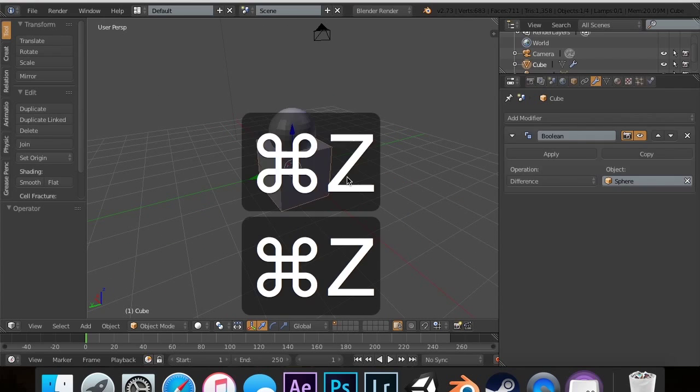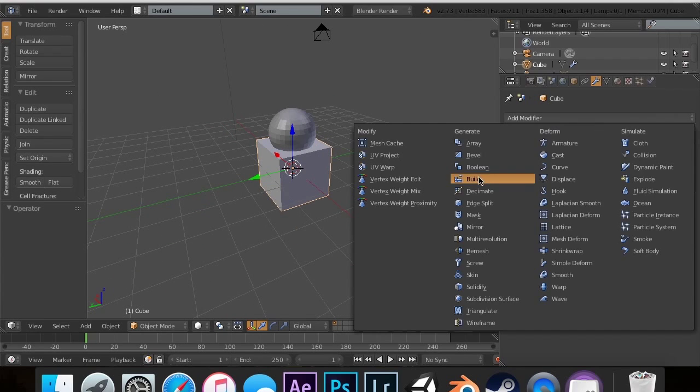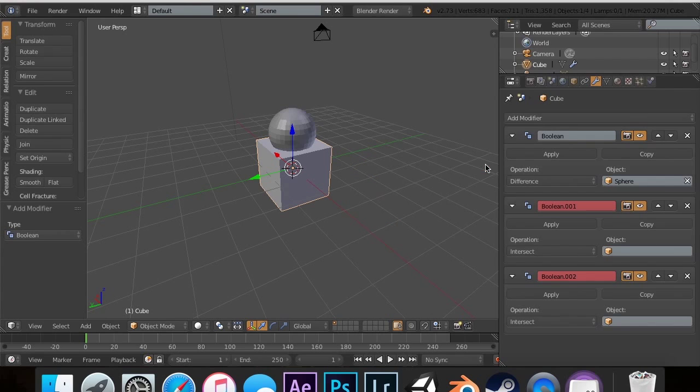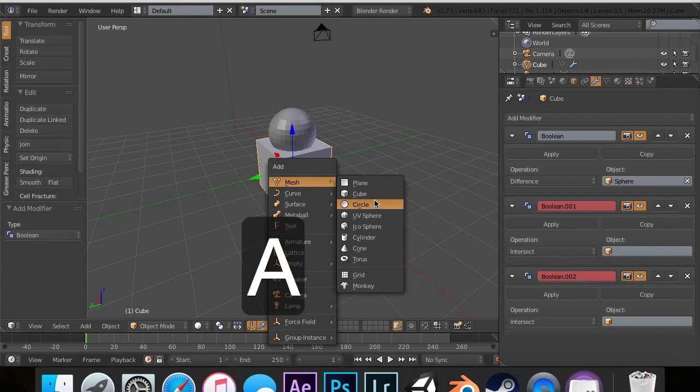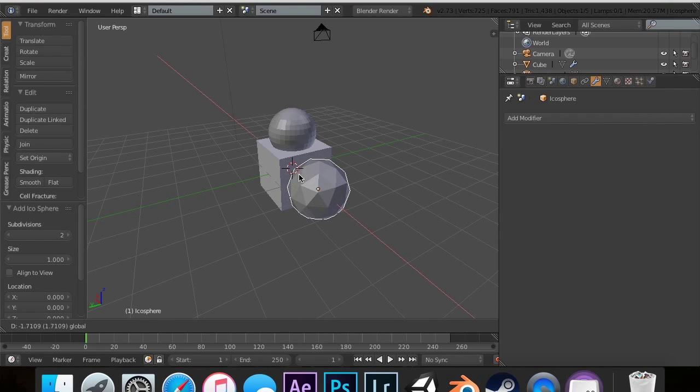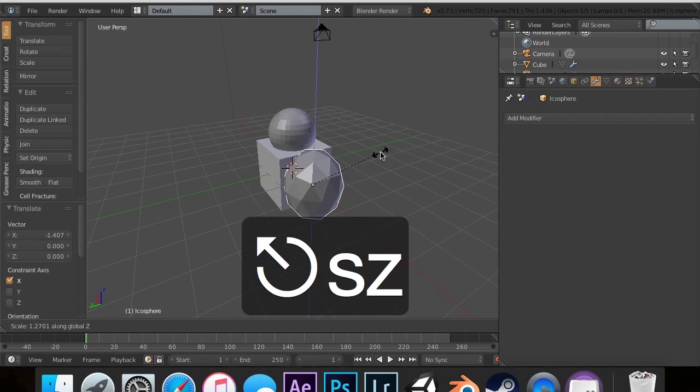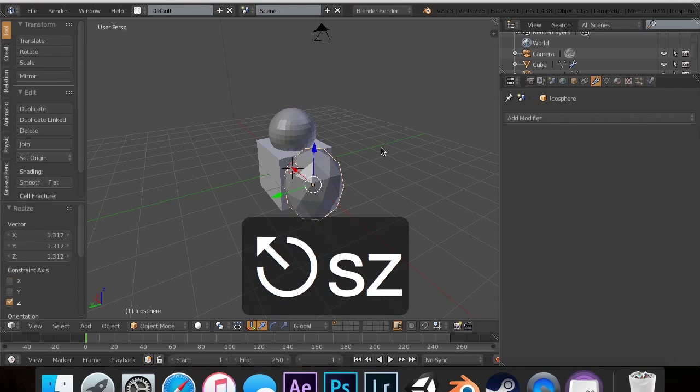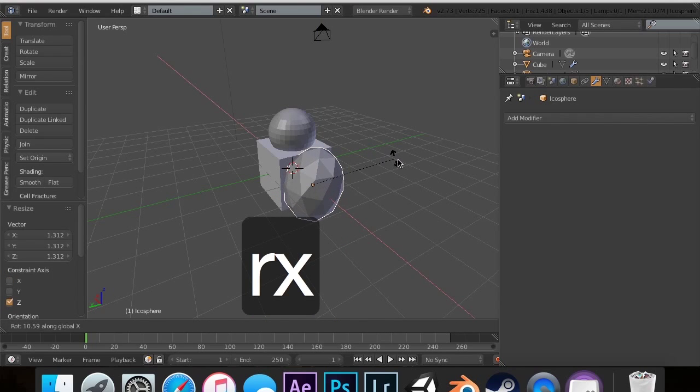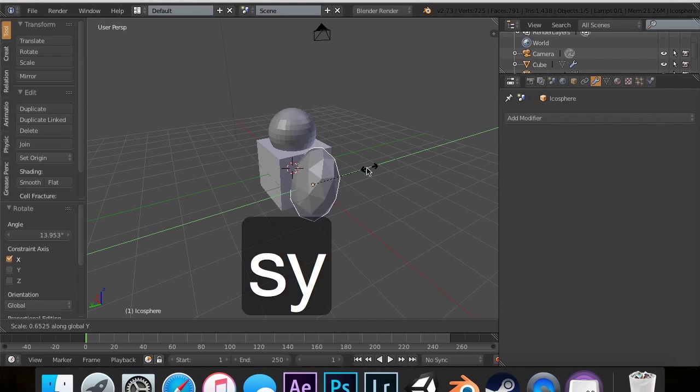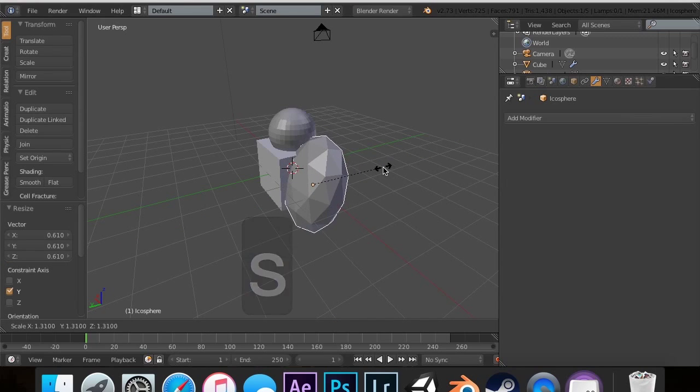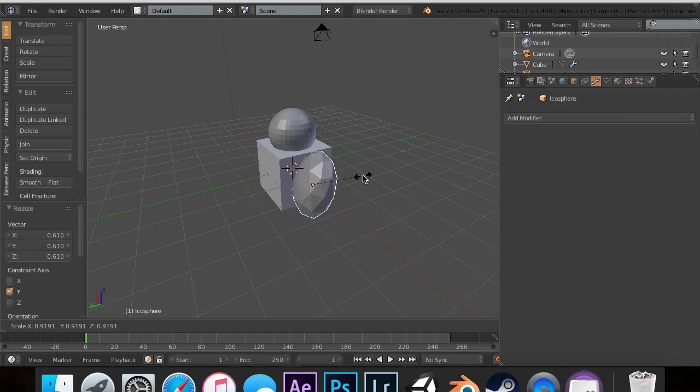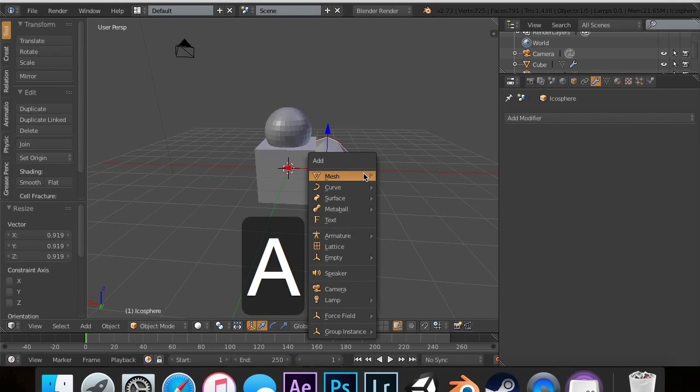Another nice thing is that if I add two more Boolean modifiers—let's say I wanted an Ico Sphere—I can move this out, rotate this, scale it on the Z so I have a little bit more. I'm going to rotate this on the X and scale on the Y inwards, then scale like that so it just fits inside the face.